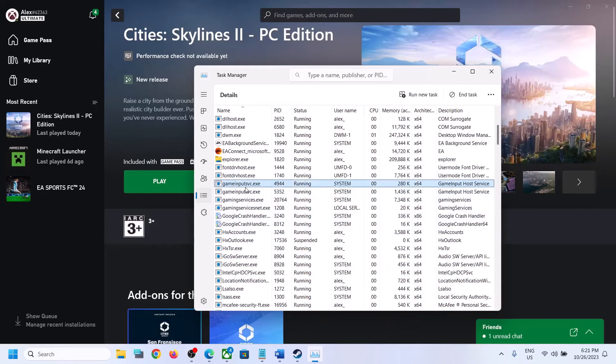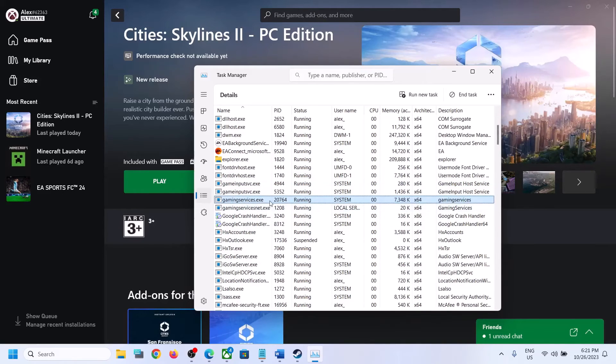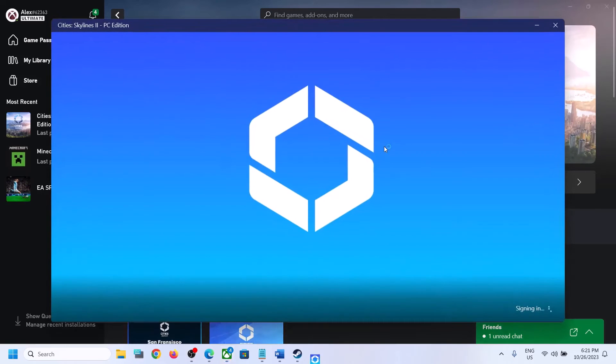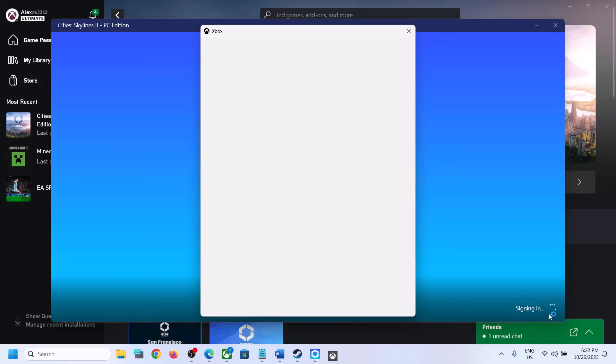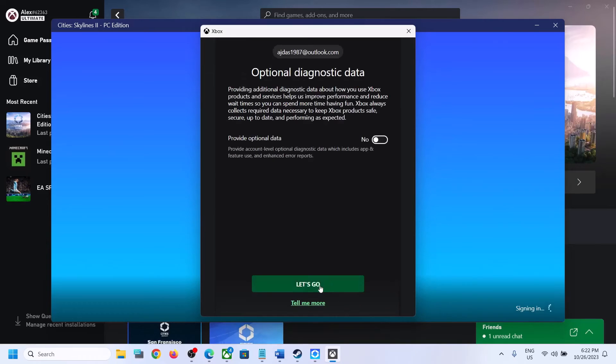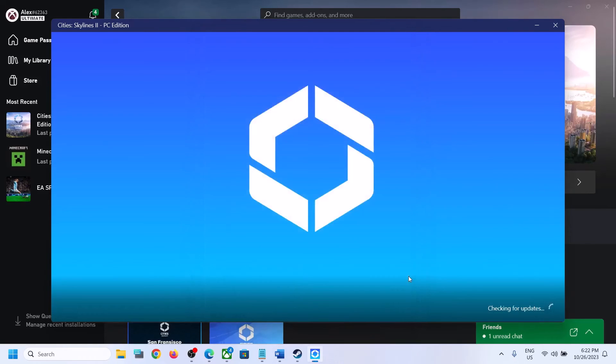Here you can see gaming services.exe is back. Now you can launch the game and it should not be stuck on syncing data screen. You should be able to get past syncing data screen and launch the game.